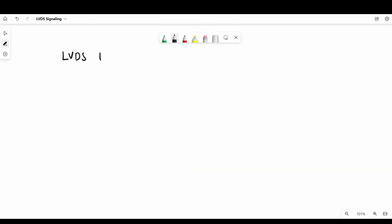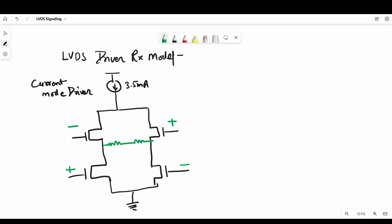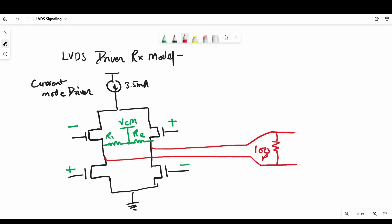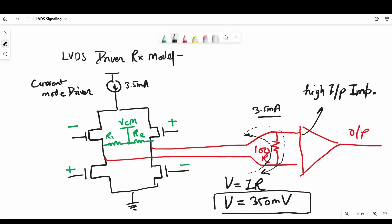Now in case of LVDS transmitter, it consists of a current mode driver, which provide a certain amount of current. So as per ANSI standards, it is 3.5 milliamps through the transmission lines of differential pairs. Now at receiver, there is a 100 ohm termination resistor, which is used to match the differential impedance of transmission line, which connects driver and receiver. Now as you can see, this termination resistor also provide a path between complementary signals. And high input impedance of receiver cause the 3.5 milliamp current coming from driver to flow through this 100 ohm termination resistor, resulting in 350 millivolt voltage difference between input terminal of receivers.